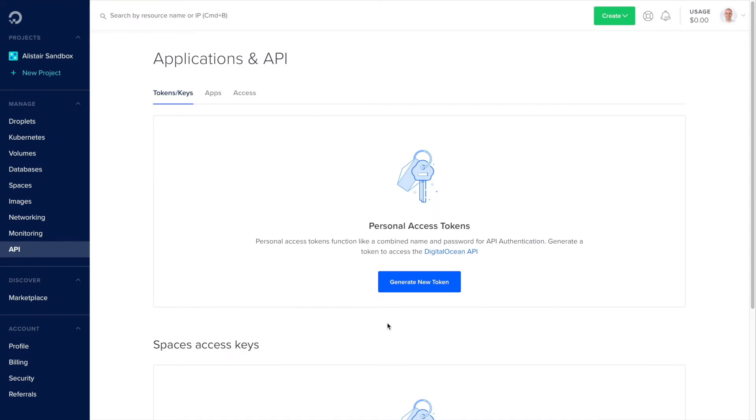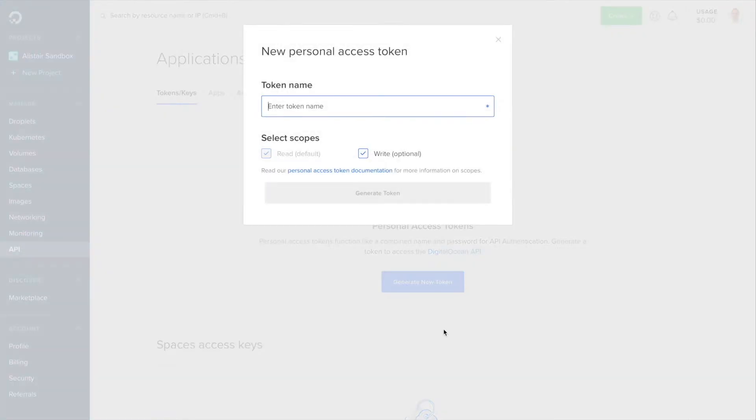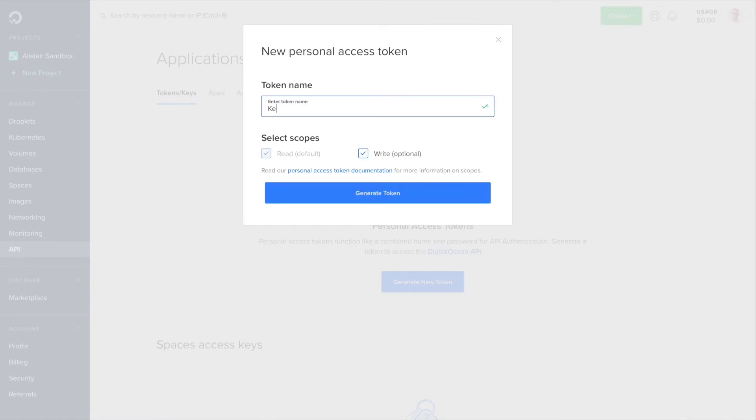You'll also need an active account with a cloud provider. For this example we're going to be using DigitalOcean. Make sure you set up an API key and have it ready to use.